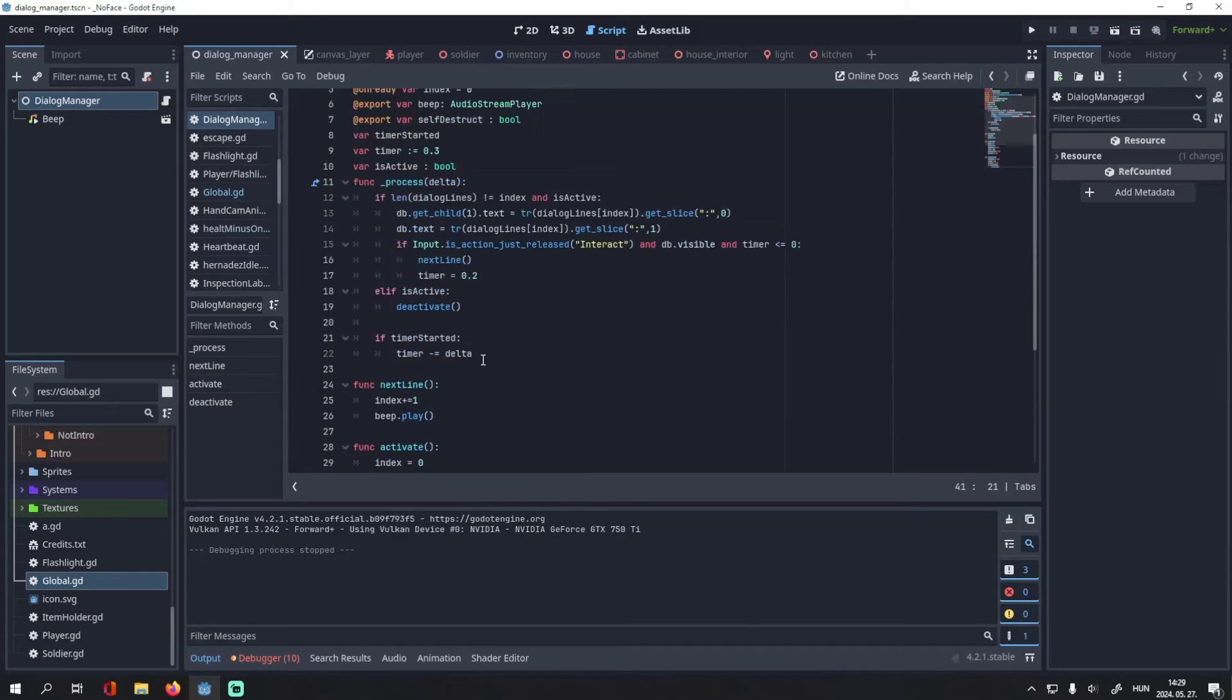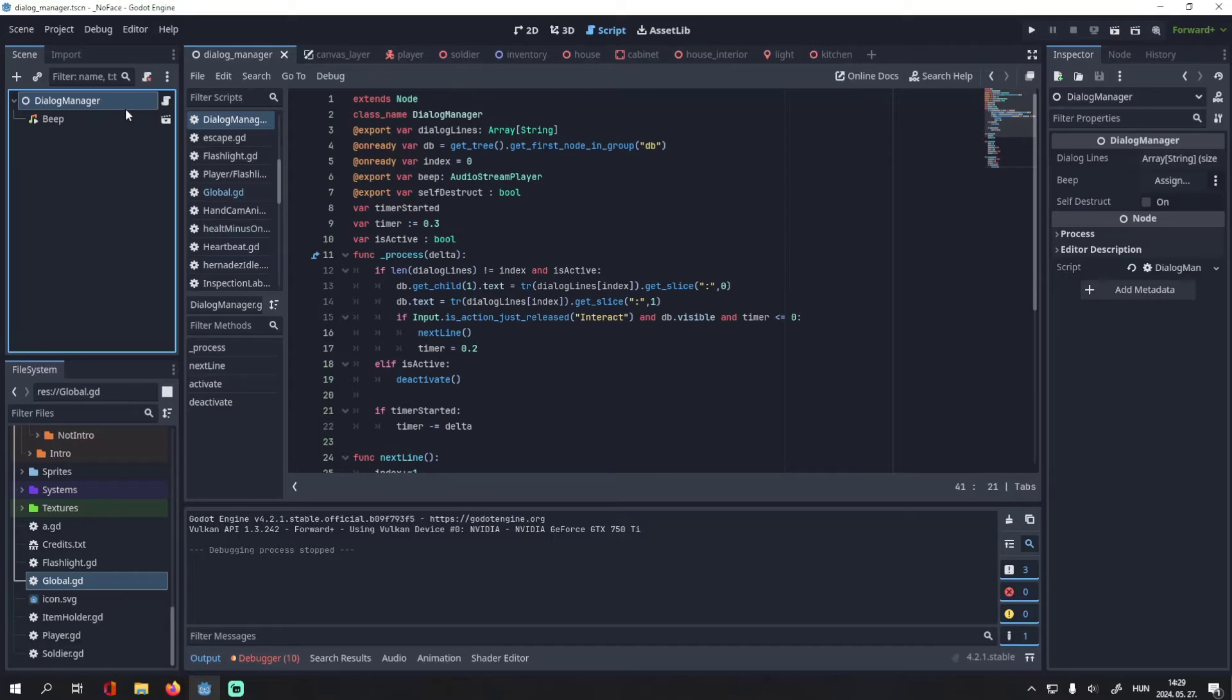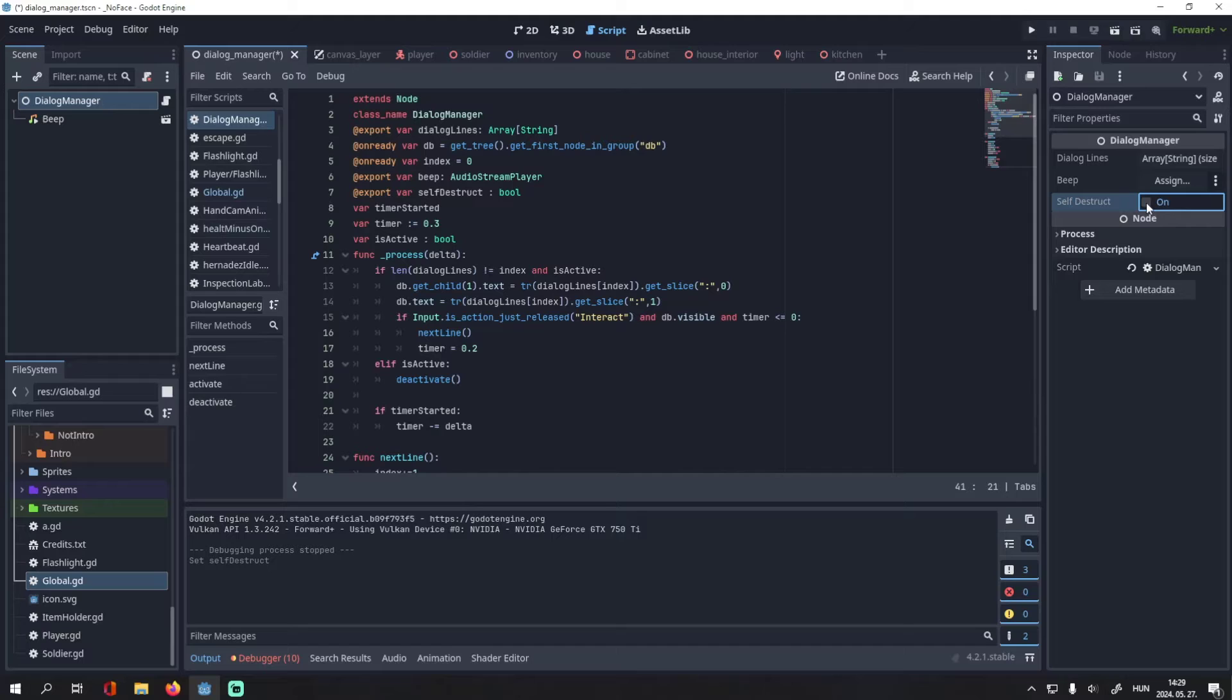Since the export keyword is here before the self_destruct declaration, you can adjust it in the inspector if you want it to self-destruct or not.